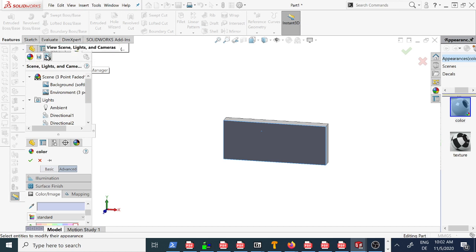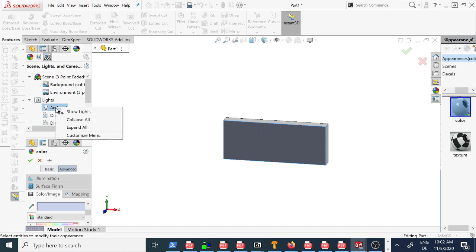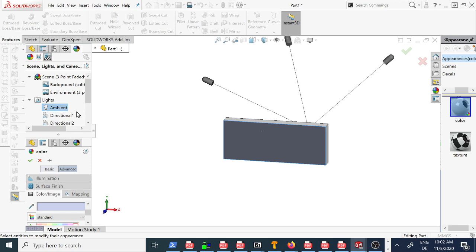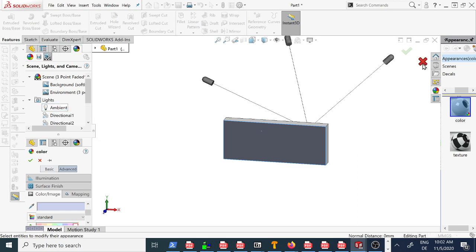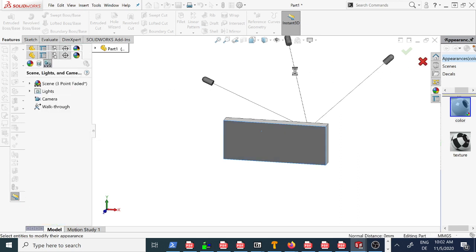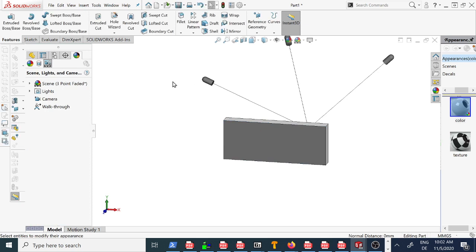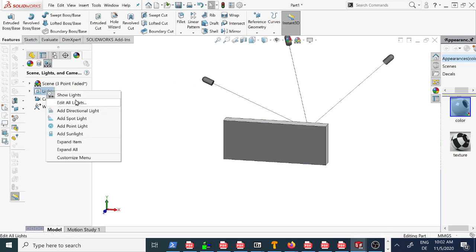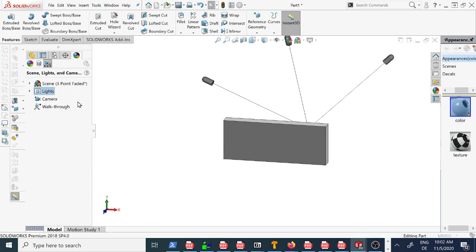Then to lights, and then in ambient, right button, show lights, no, right button, no, wait, back to here, edit lights, it's all lights.